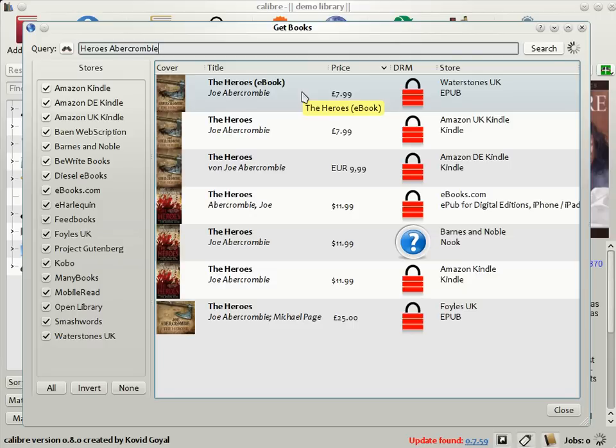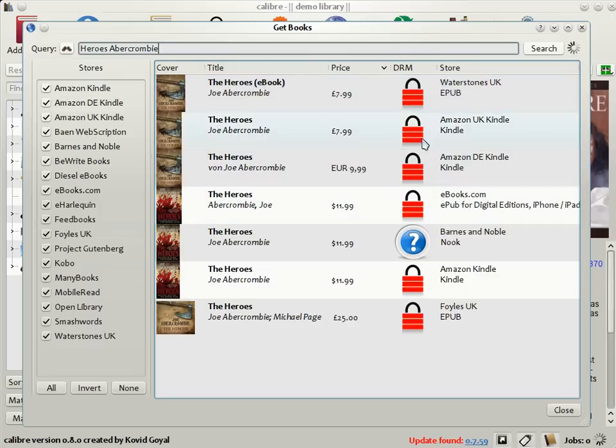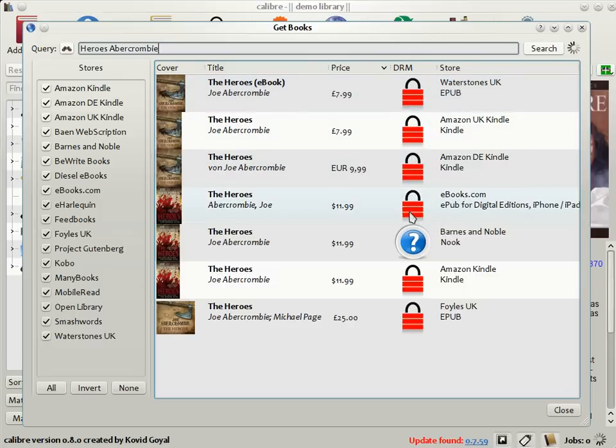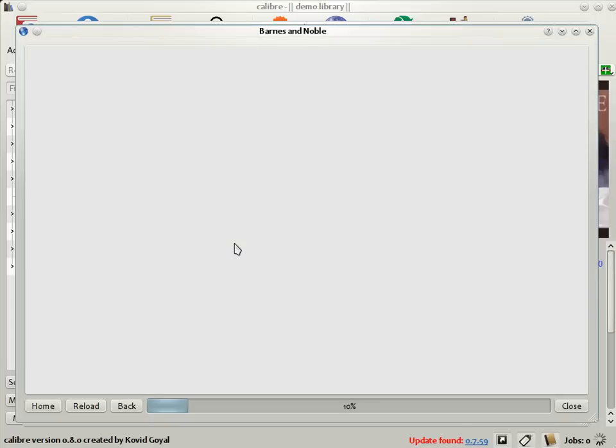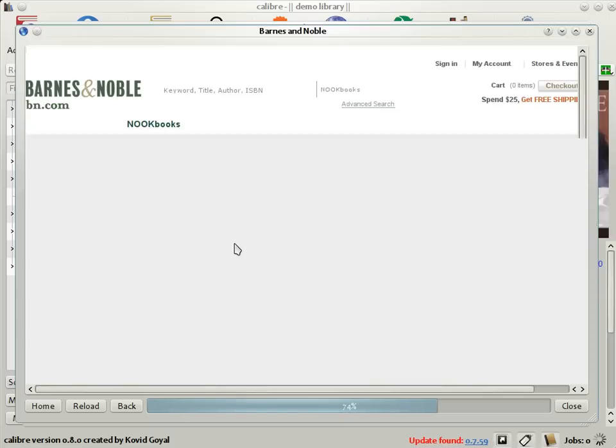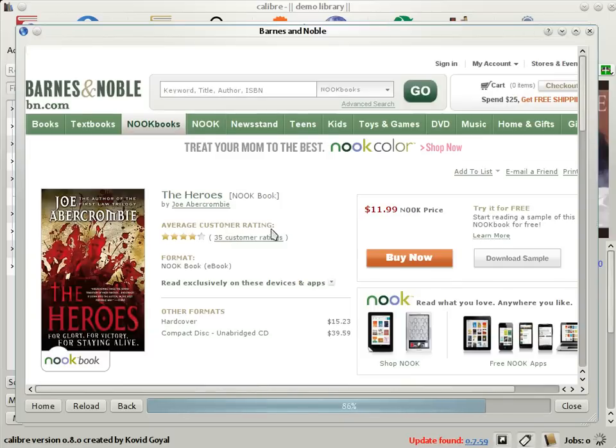Not only that, Calibre also shows you the DRM status of the books, which is whether they are digitally encrypted or not. And if you just click on any of these matches, Calibre will open up the website of the ebook seller in a browser for your convenience, as you can see here.